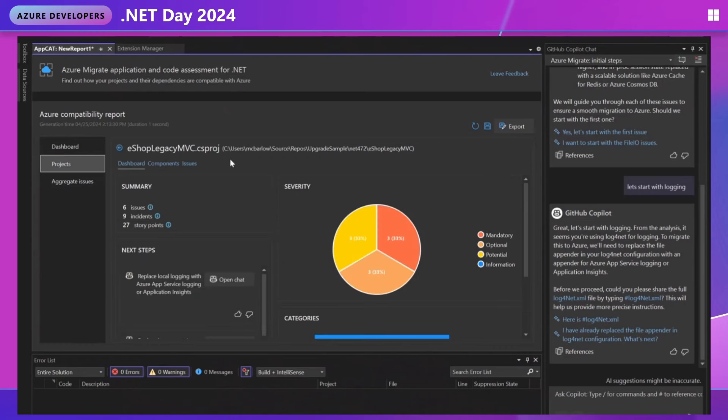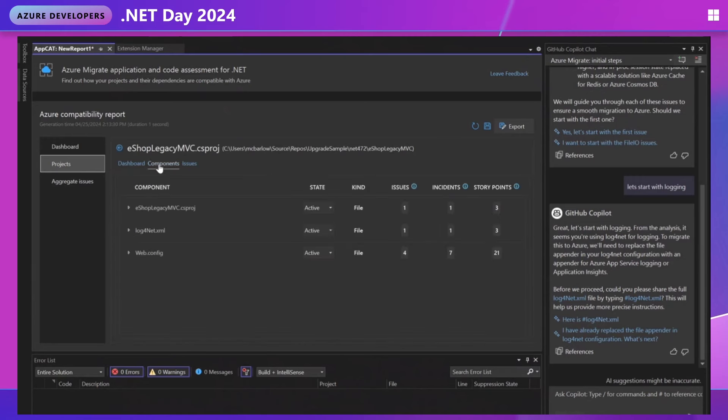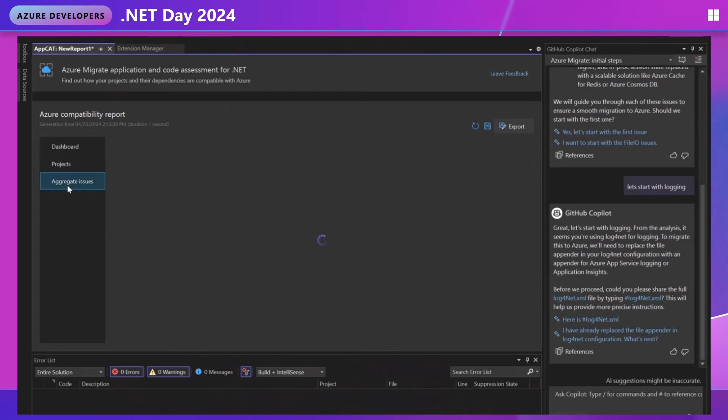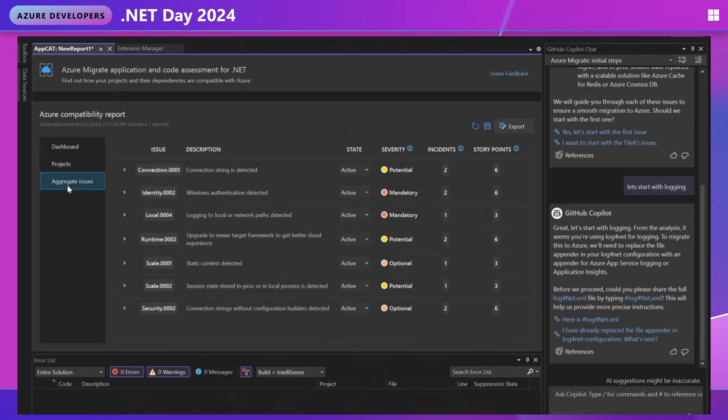Now we can look at each individual projects with the project specific dashboard. So this is similar to the main dashboard, but scoped to the project. We can view now issues by component. We can view issues grouped by type. And then on the left here, we have aggregate issues, which is just for the whole solution. And this is grouped by type of issue. We can expand each of these for details on individual incidents.